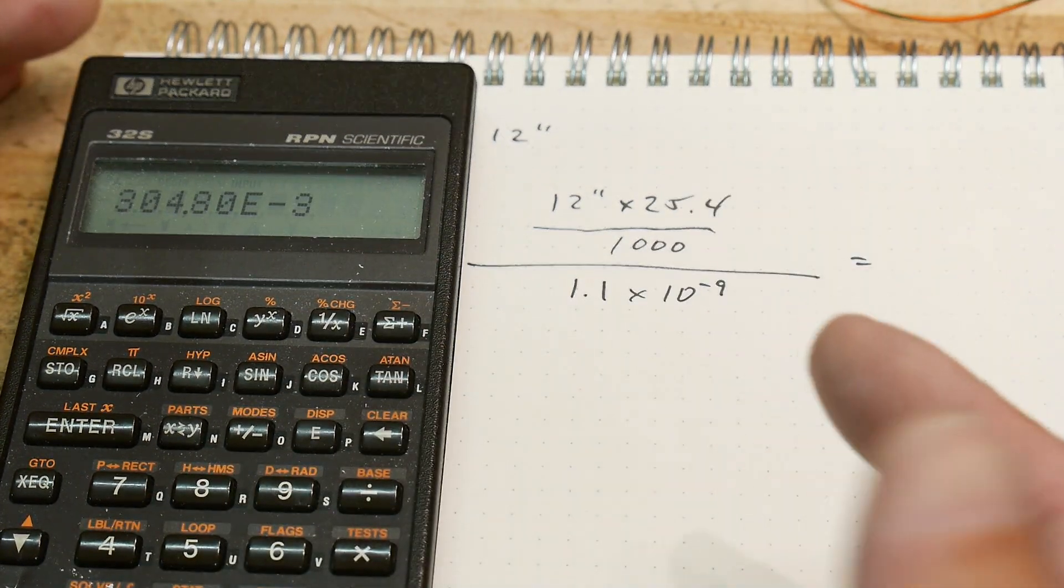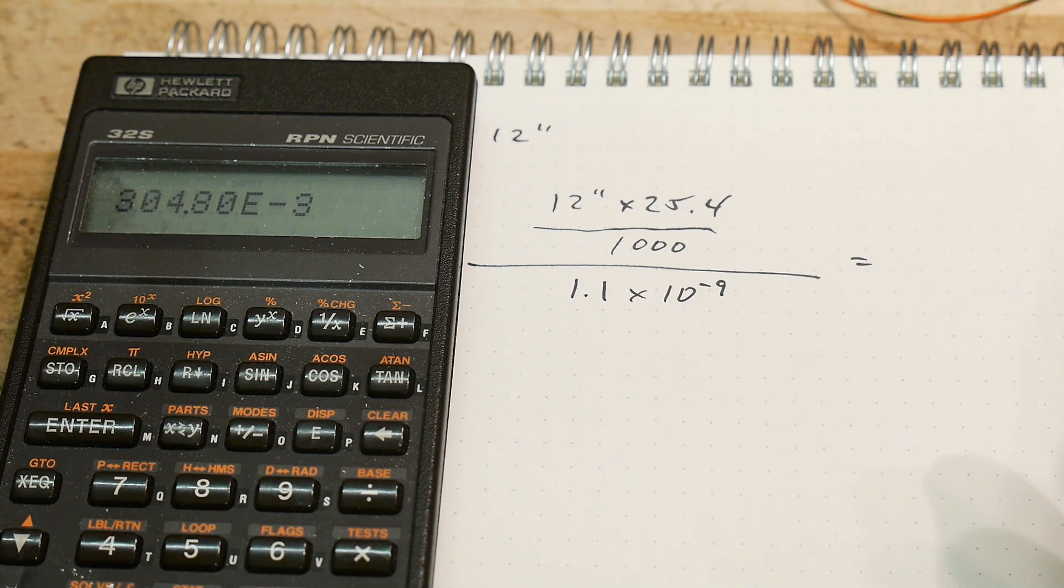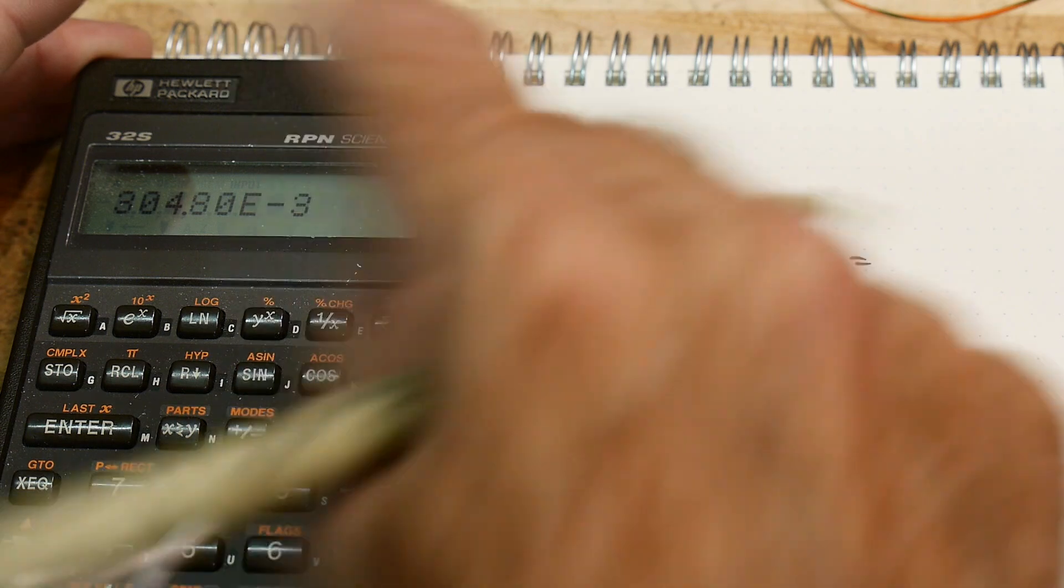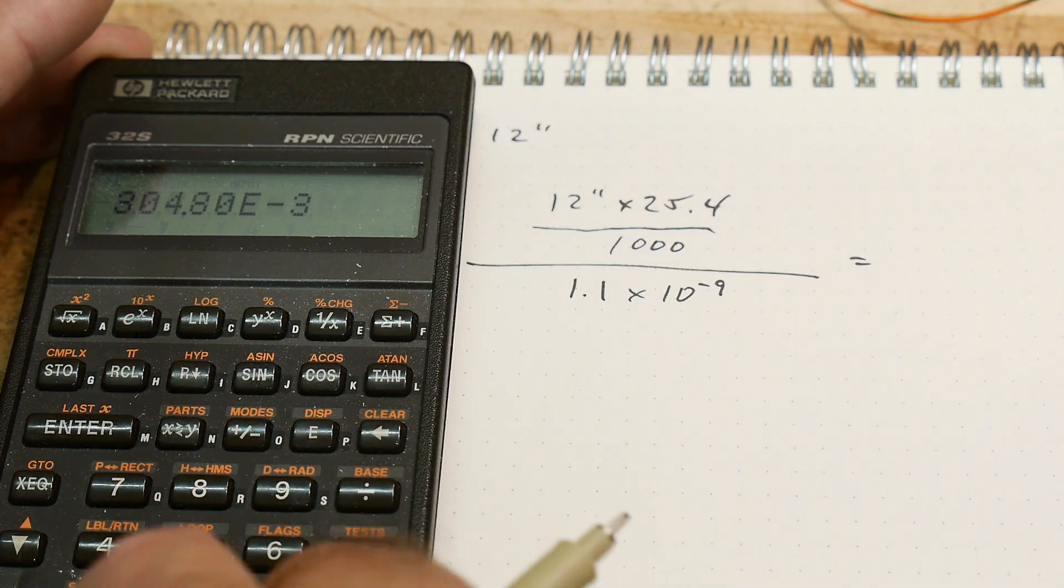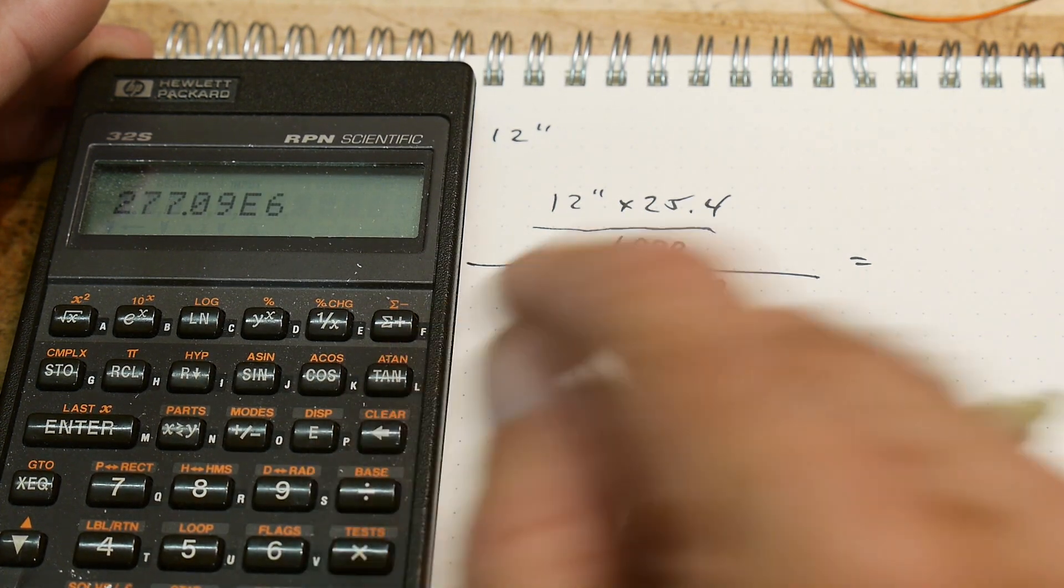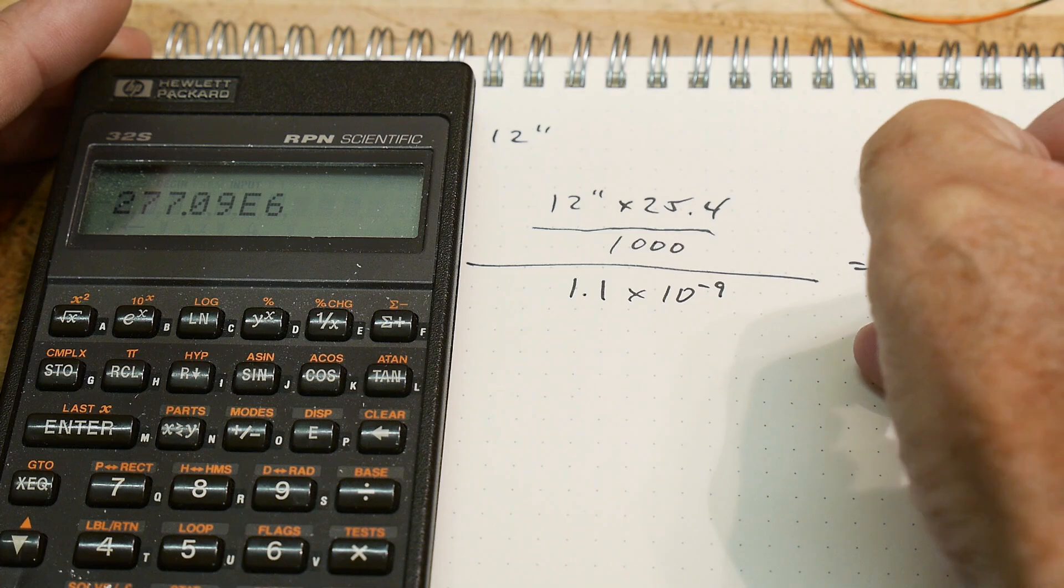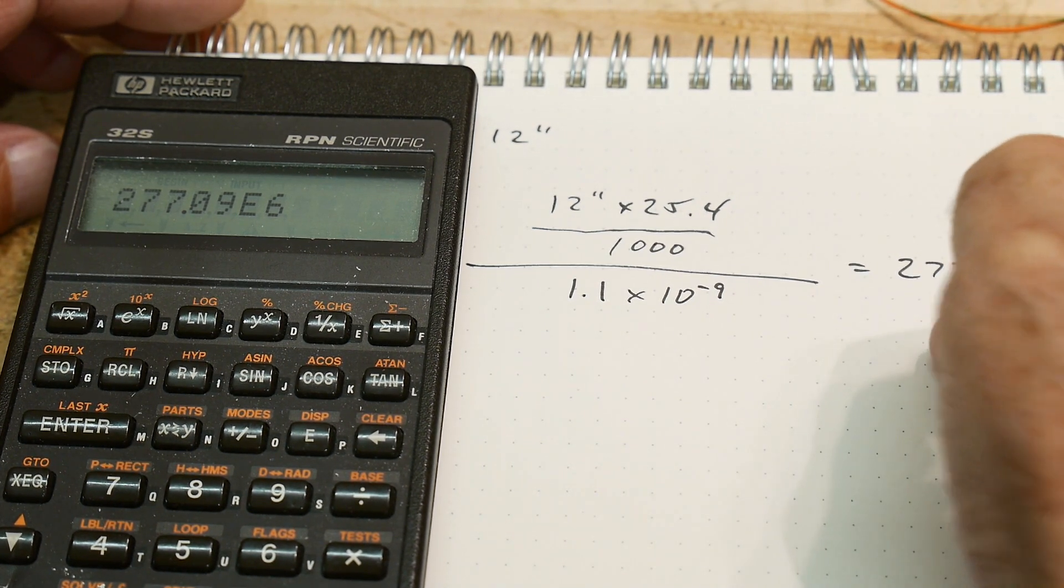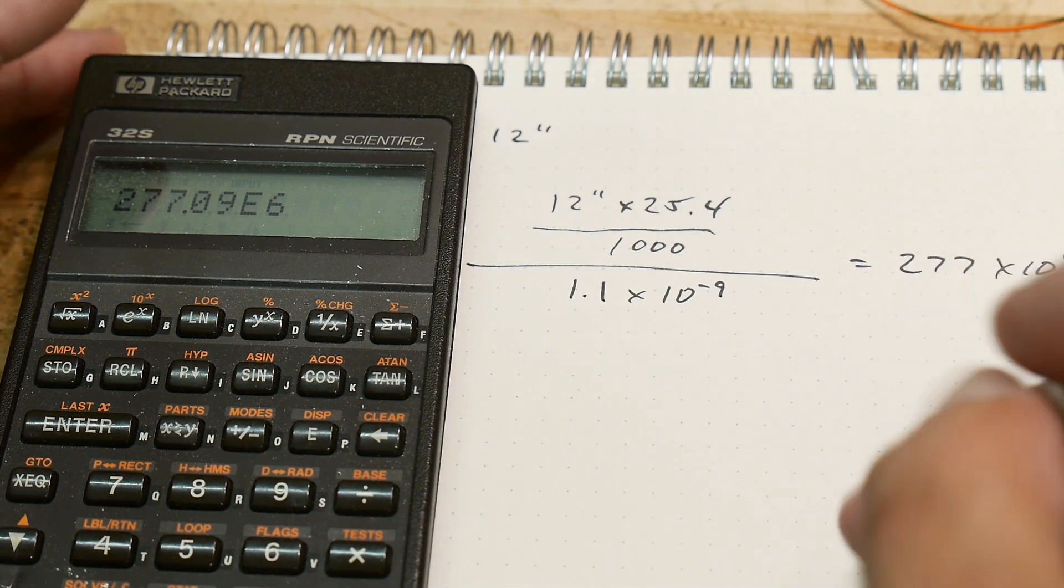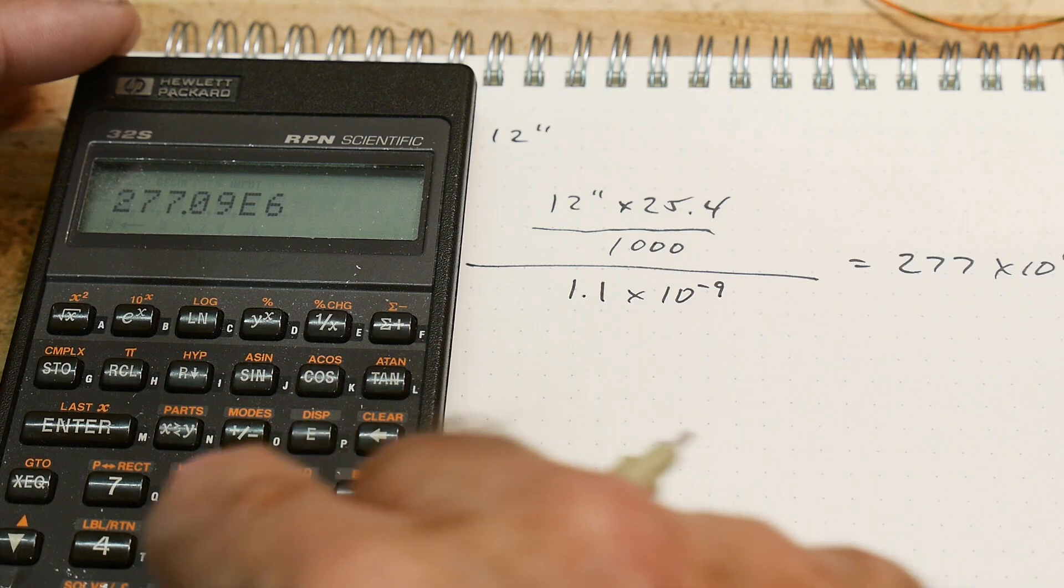Is 0.3 meters. So we're going about 0.3 meters - our 12 inches is about 0.3 meters, sounds about right. And then we divide that by the speed that we got, 1.1 nano. Divide that, we get 277 times 10 to the 6 - those are millions. So we got 277 and we should have gotten 300.